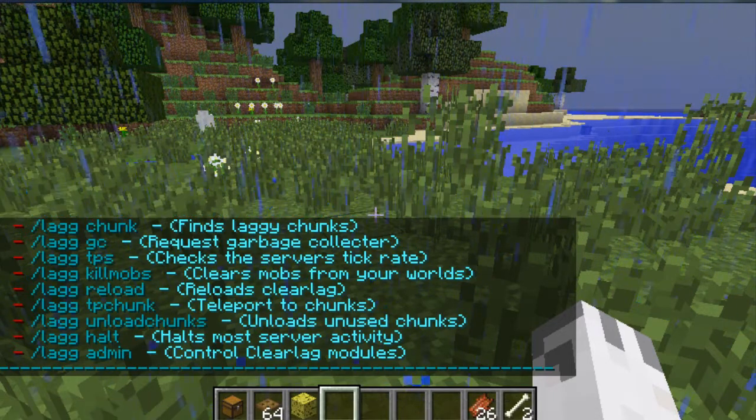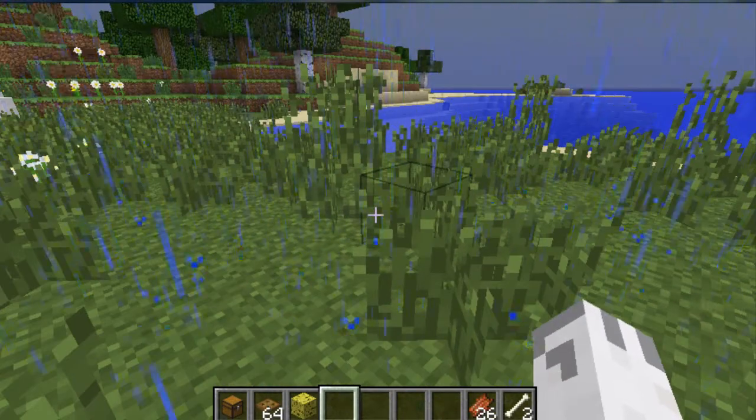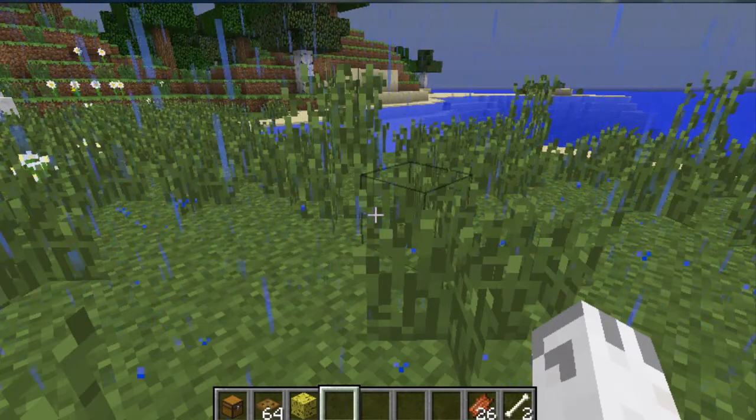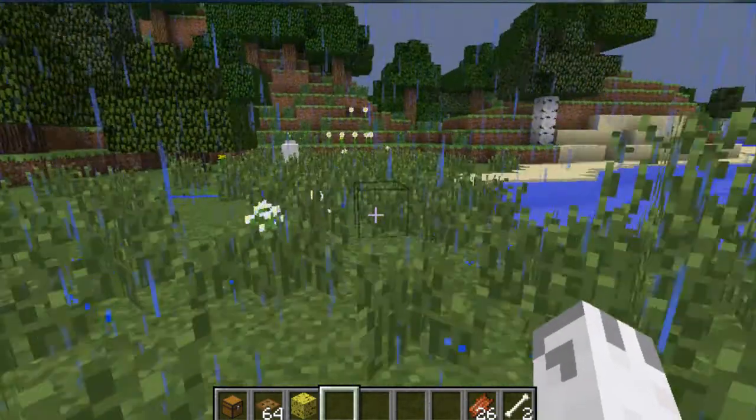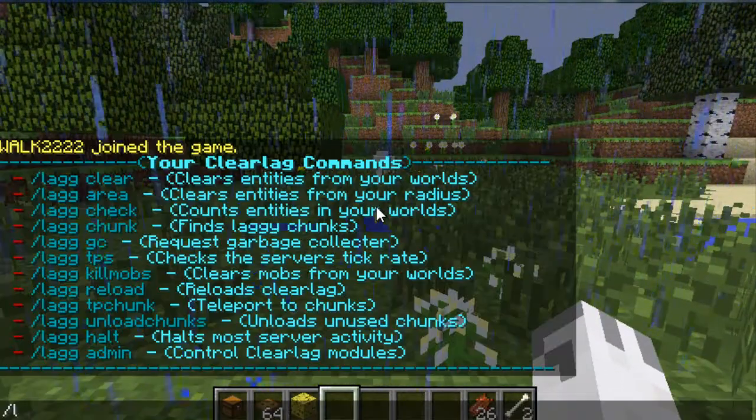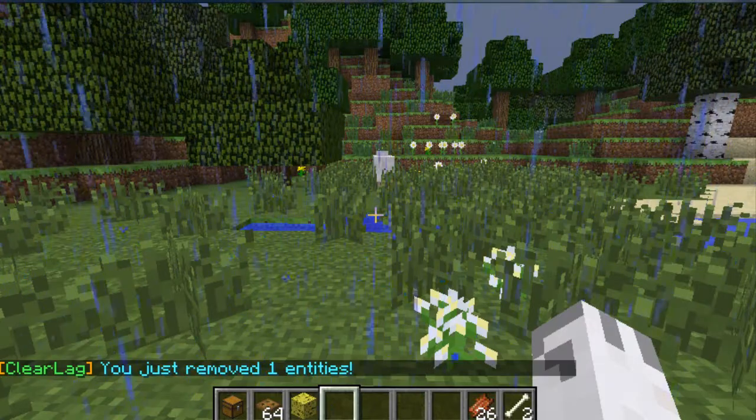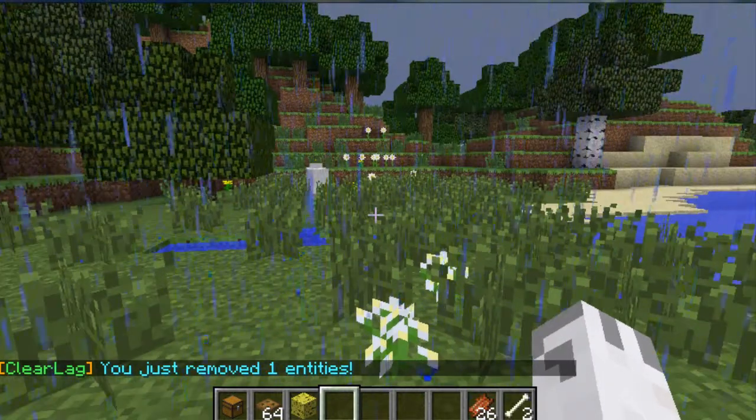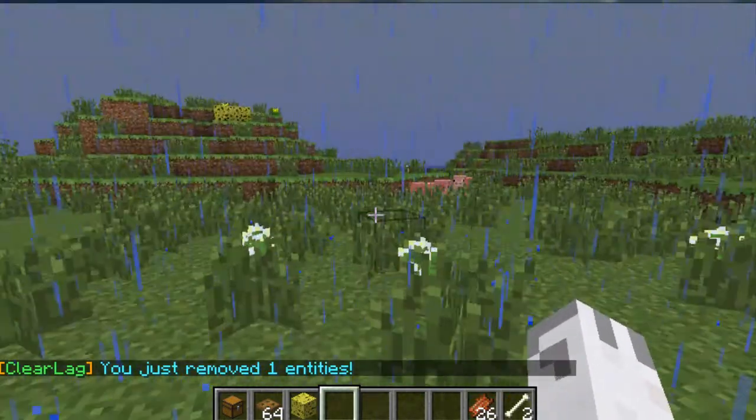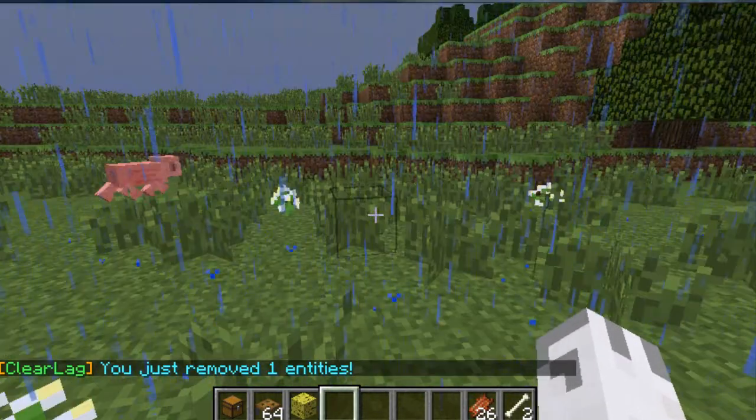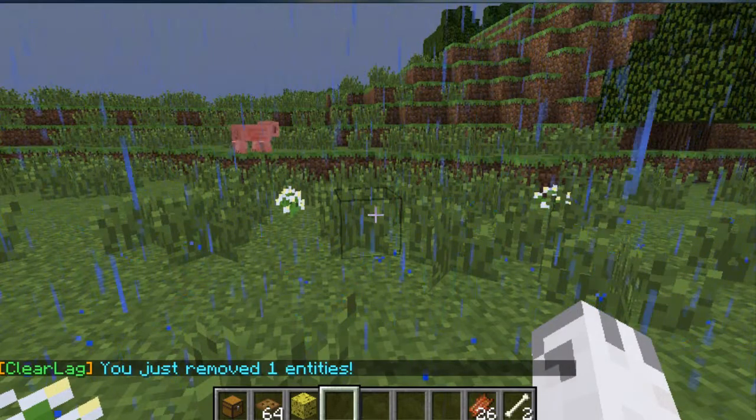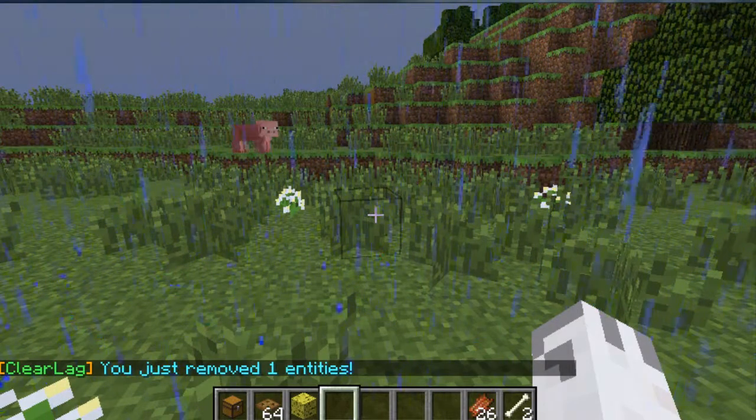So let's start with /lag clear, which is towards the top. Basically what that does is it clears all entities. So you'll watch this. It says remove one entity. That's good. That could be some seeds in the ground or something like that.